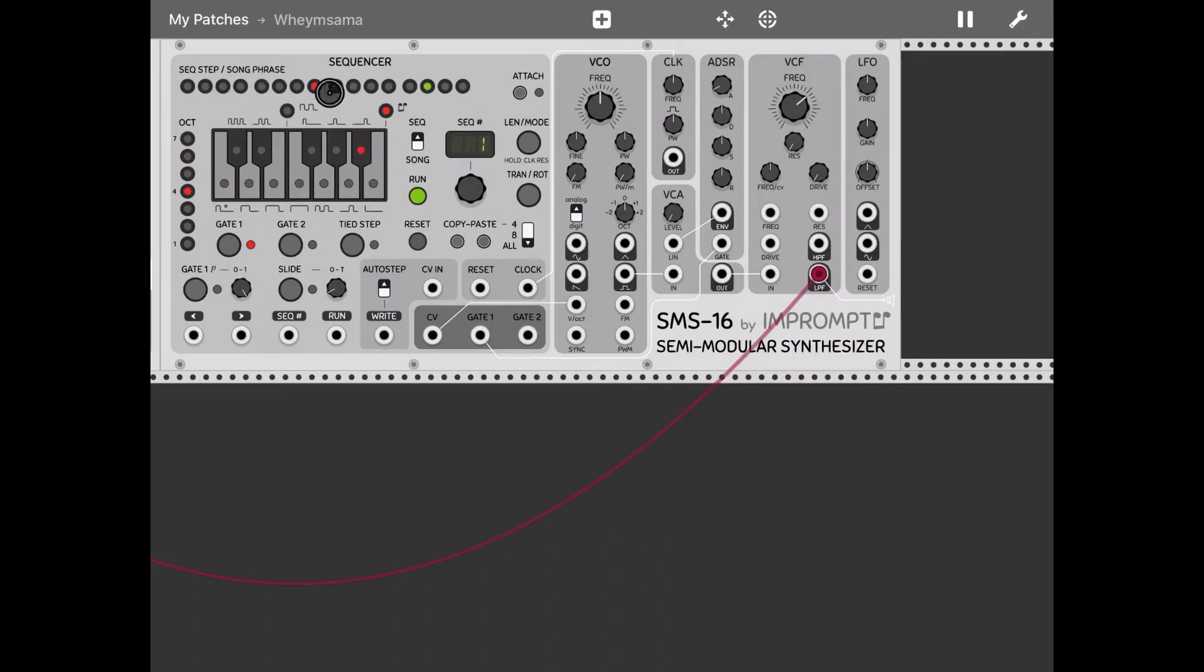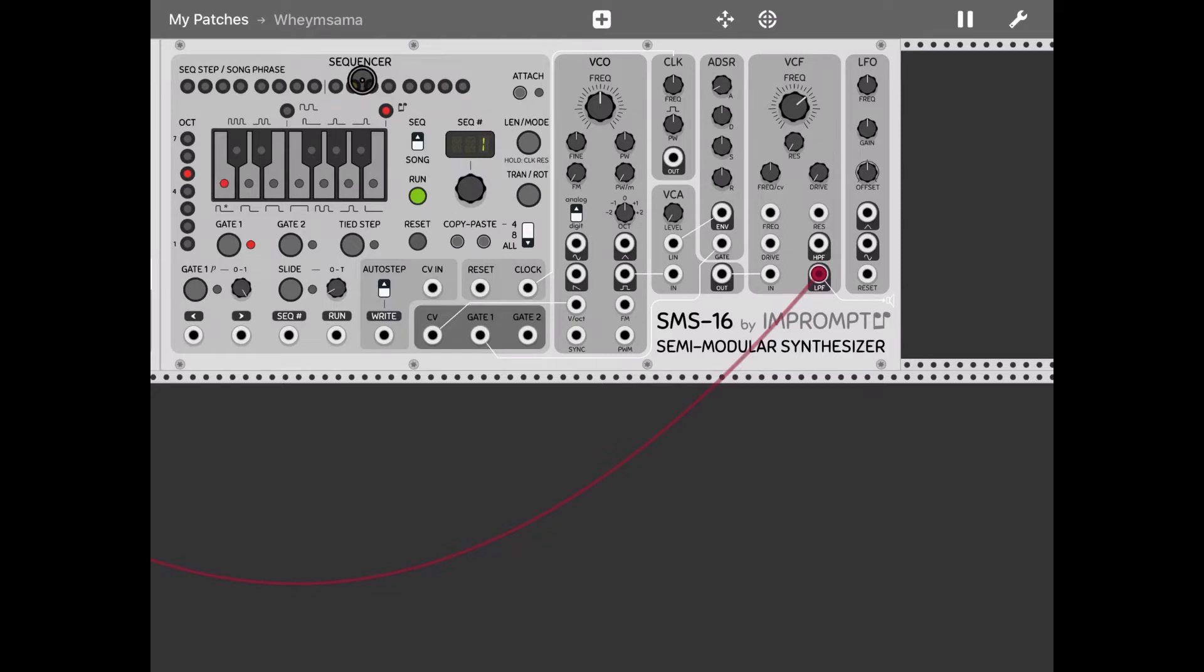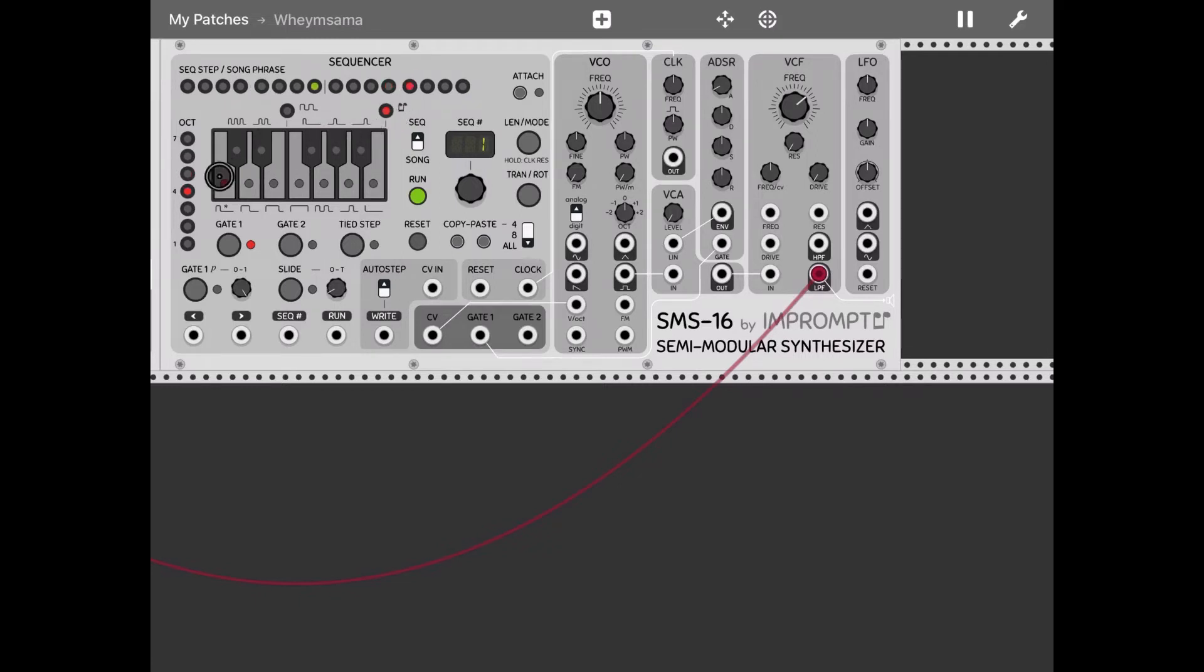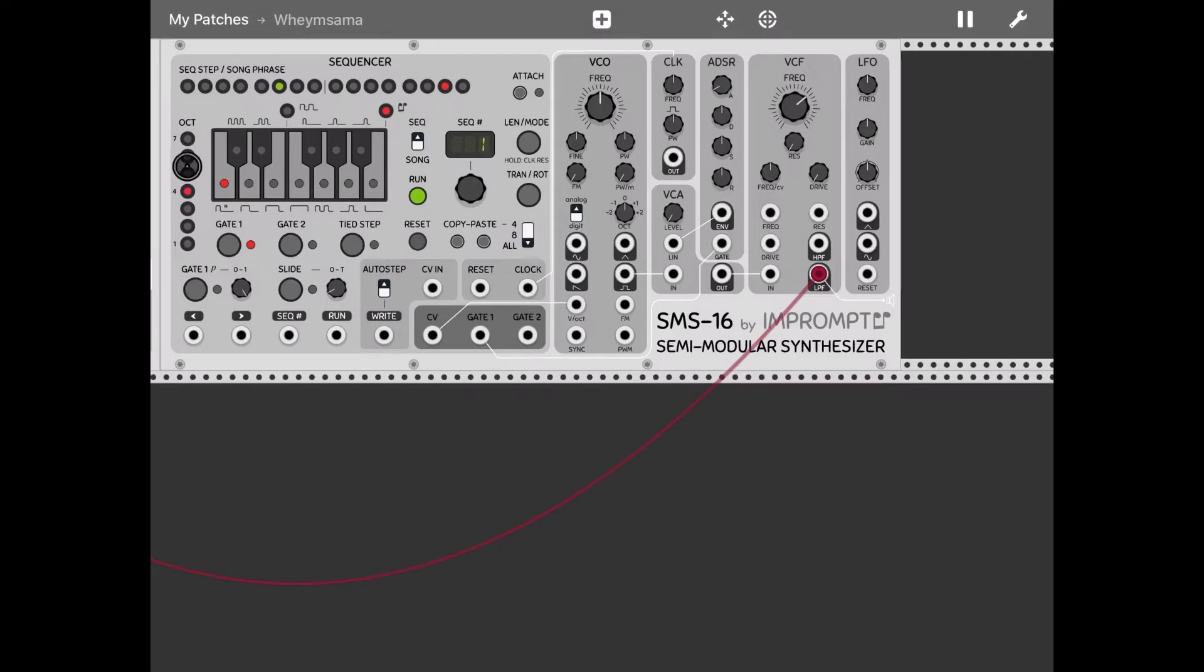Then C minor for the next four, and then the last eighth step we leave it to a C but we increase the octave. This will give the sensation that I'm going through a cycle of chords from A flat major to B flat major to C minor in ascending order. Let's listen.